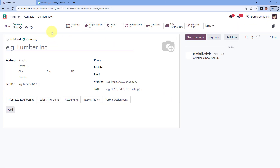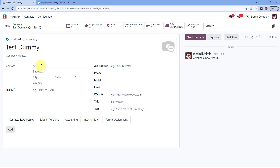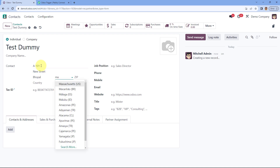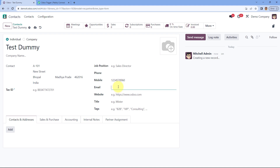Click on the 'New' button and enter the name of this contact as 'Test Dummy'. The address is A101, the street is New Street, the city is Bhopal, the state is Madhya Pradesh, and this is the zip code. Then enter a dummy mobile number and an email address. After entering all the details of this new contact, click on the save button.